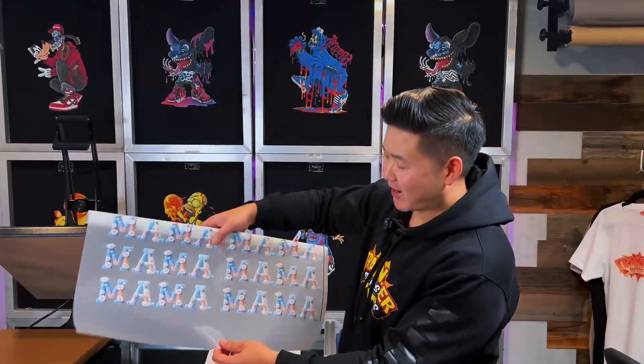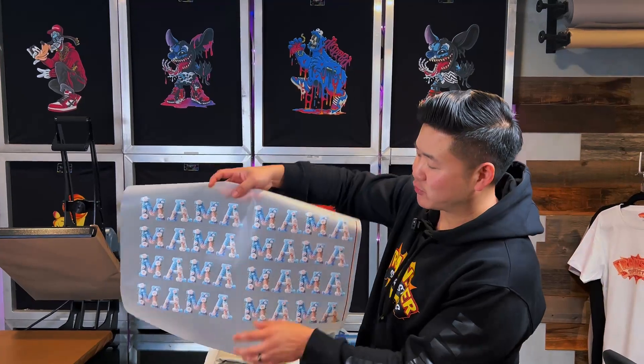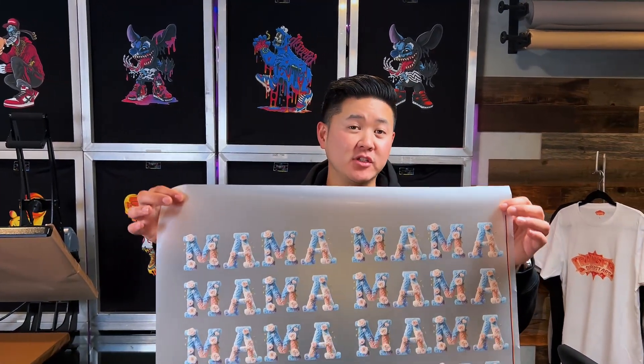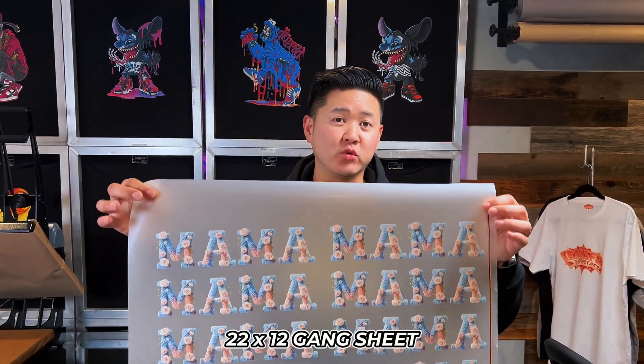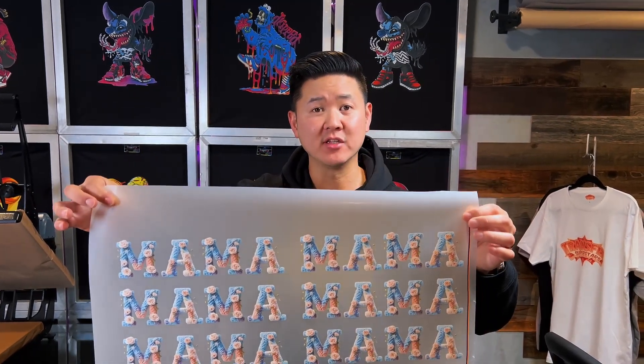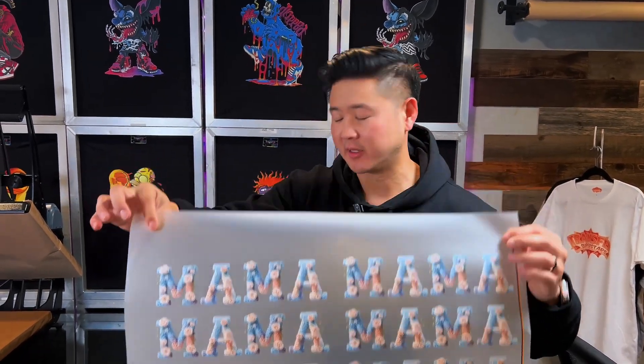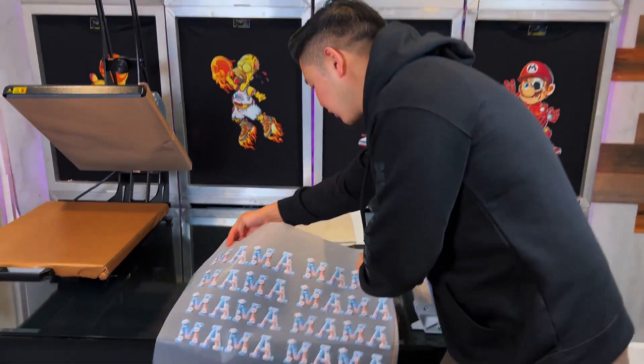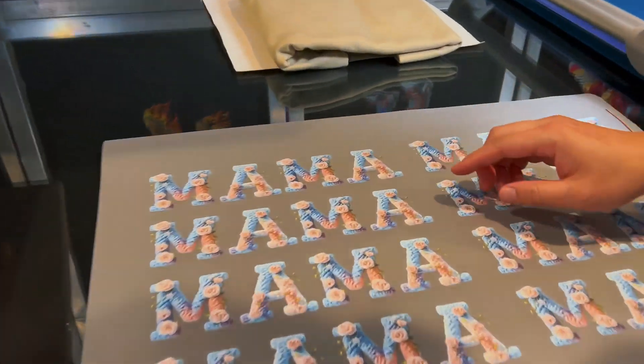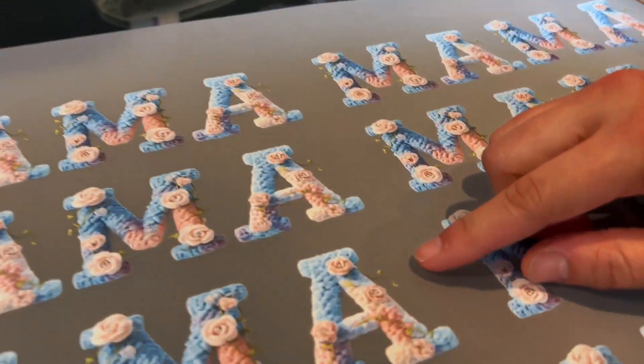We've got our transfers ready. This was printed on our smallest gang sheet, which is a 22 by 12 sheet. And as you guys can see, I was able to put eight of these on here comfortably. So let's go ahead and take a closer look at the transfers so that we can take a look at all the details.